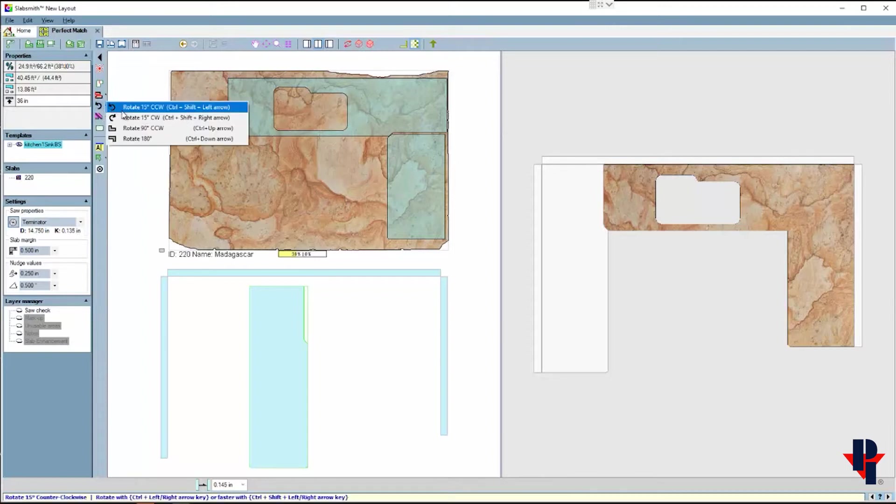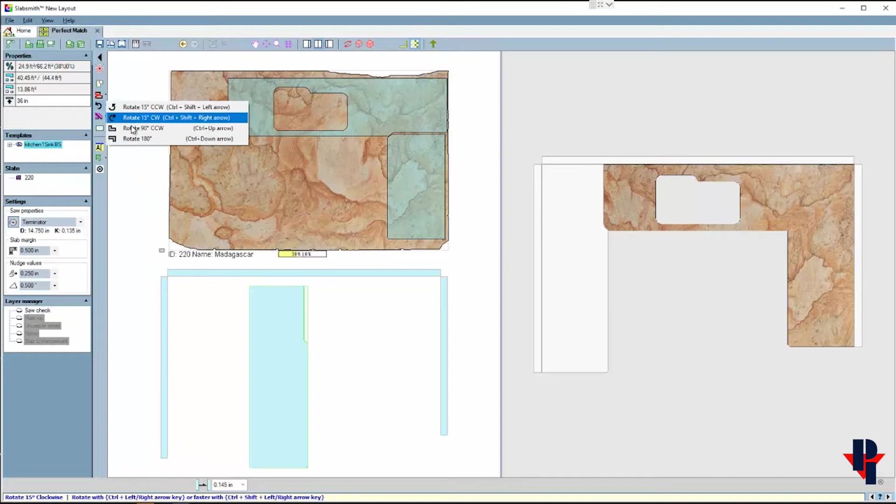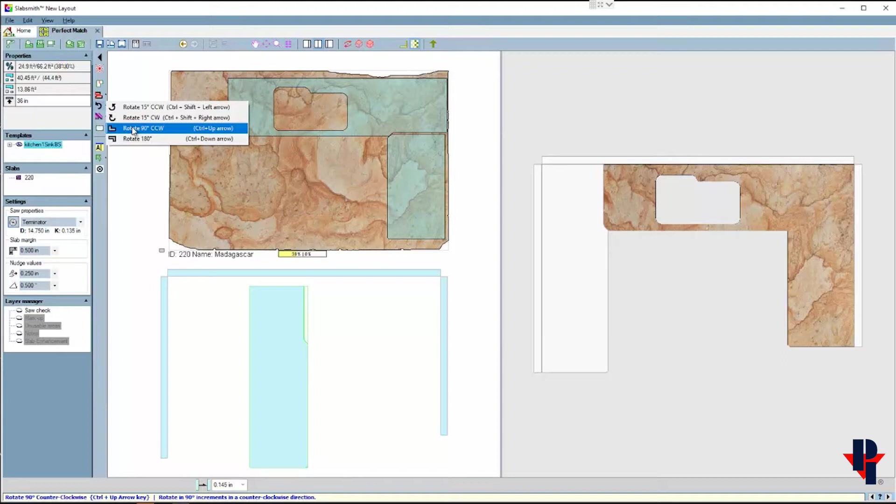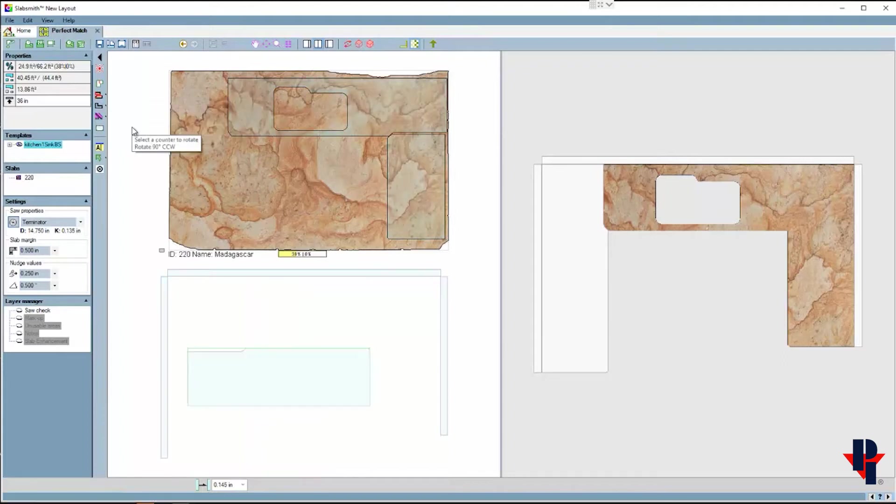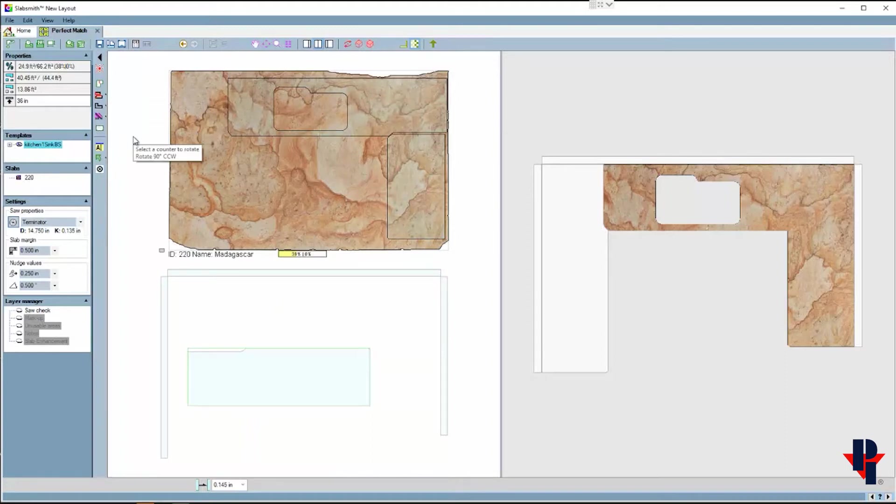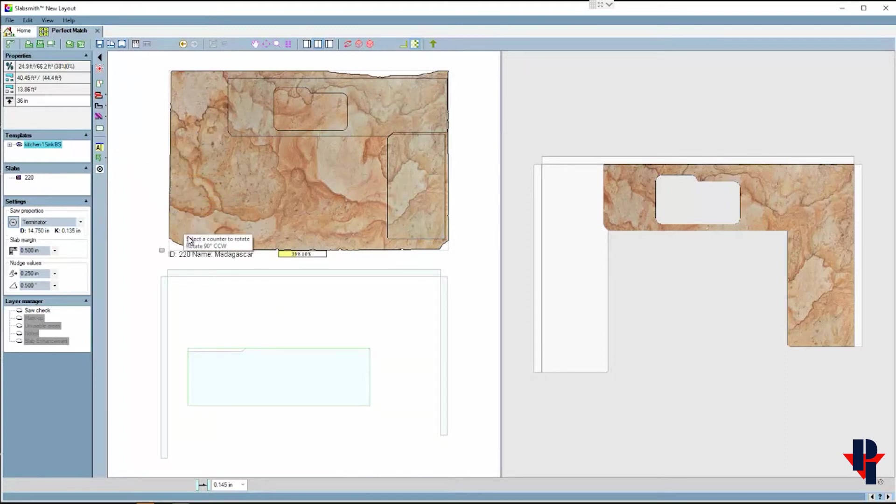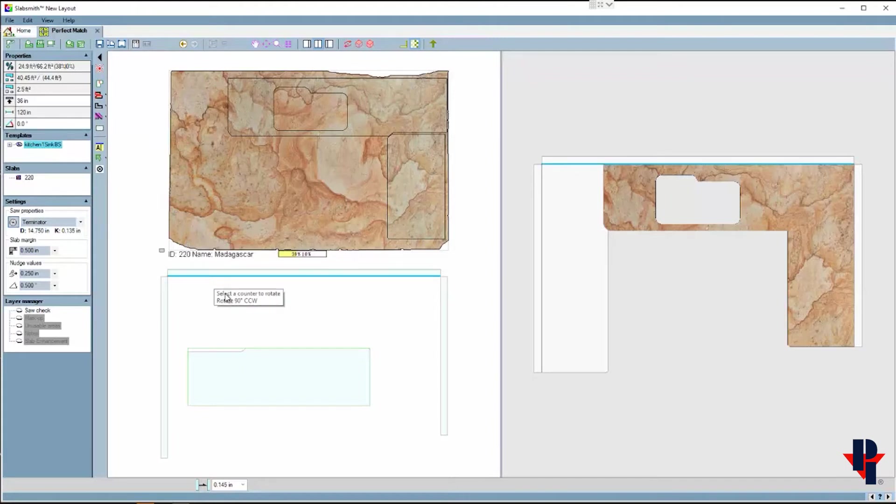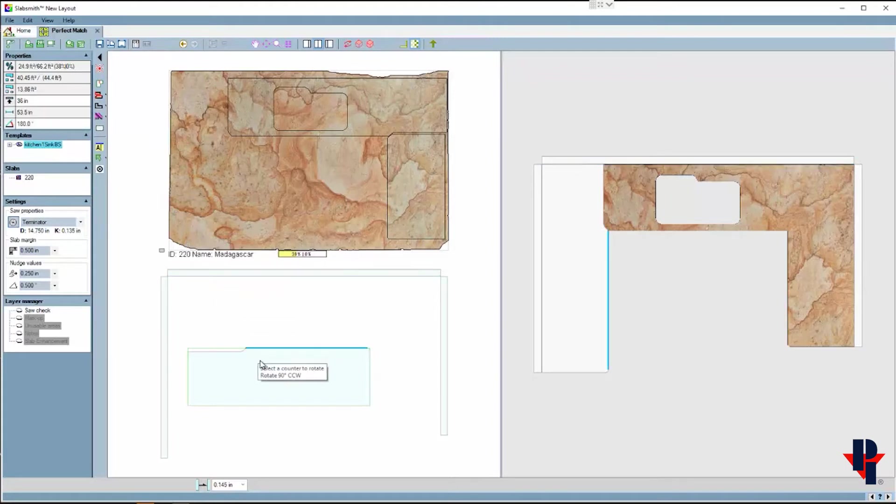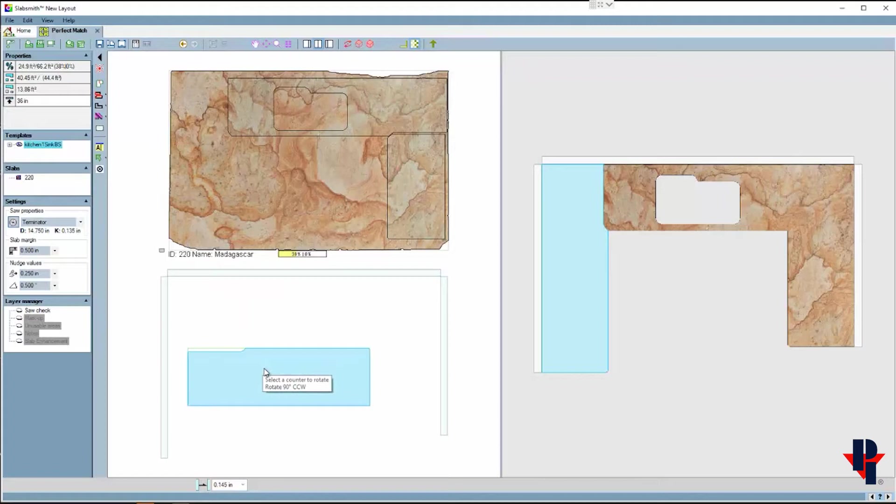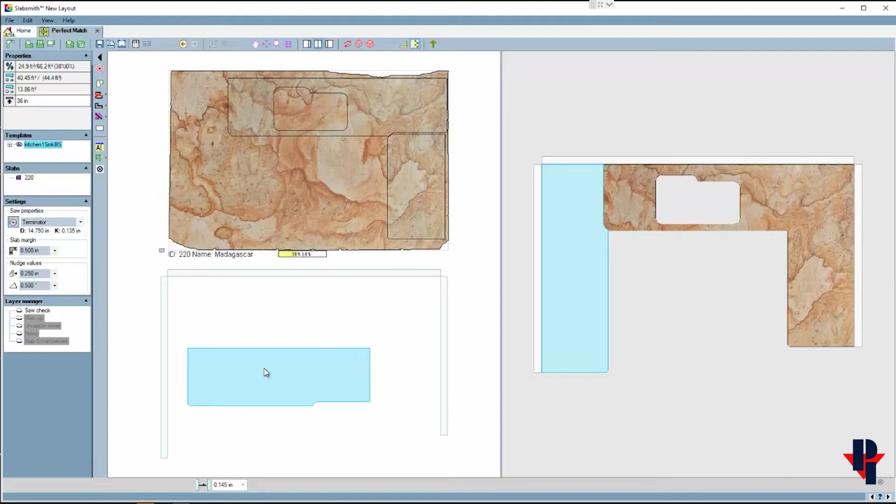I'm gonna choose to rotate this part counterclockwise 90 degrees, and as you can see when I pick the command it automatically happens to the pre-selected part. Also note that since I picked that command it is still active as shown in the text box attached to my arrow.